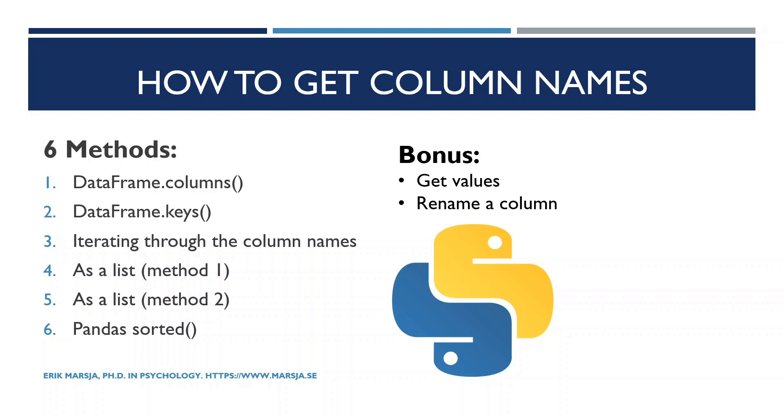Now as a bonus we will also look at how to get values from a column and how to rename a column.